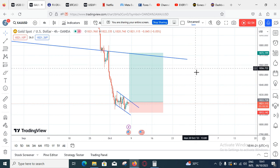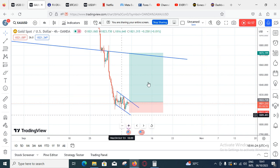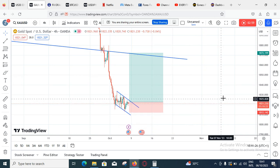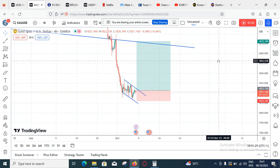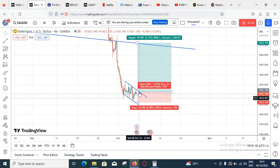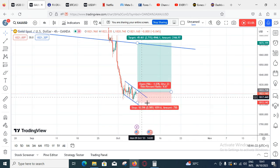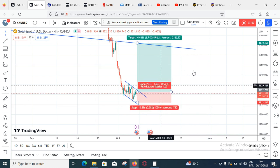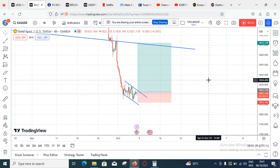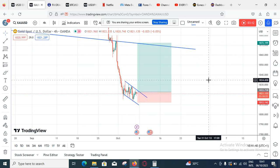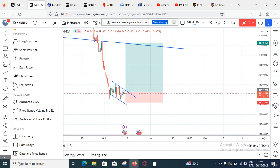Your lot size matters — someone using a 0.10 lot size is going to make more money than someone using a 0.01 lot size. Your lot size is the amount you're willing to risk. But how do you measure that? How do you know the amount you're willing to risk per trade for every stop loss and TP I give? That's what we're about to analyze.